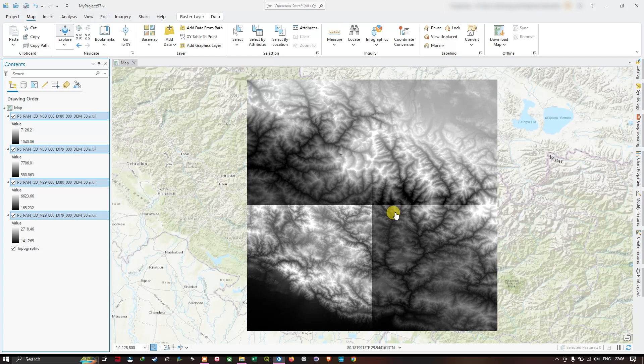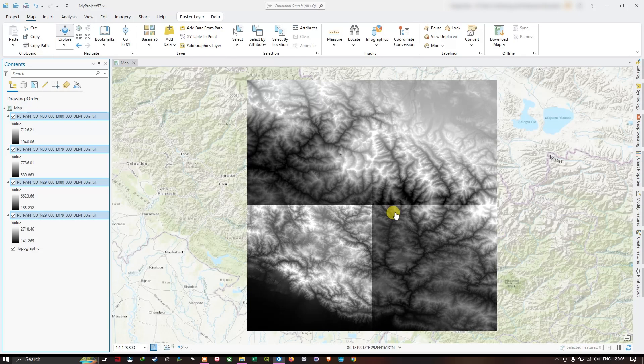A mosaic refers to a process of combining multiple raster images into a single seamless image. We can mosaic satellite images, photographs, and scanned maps.